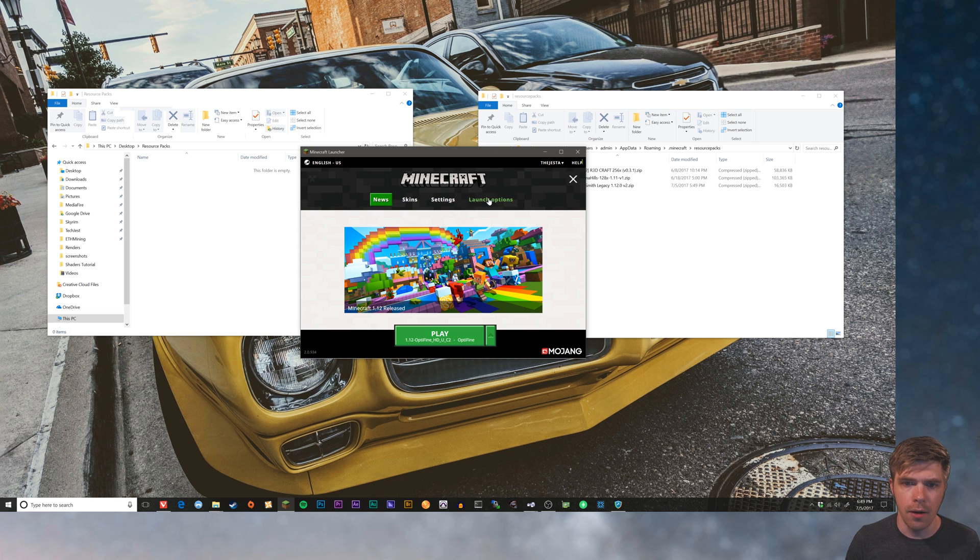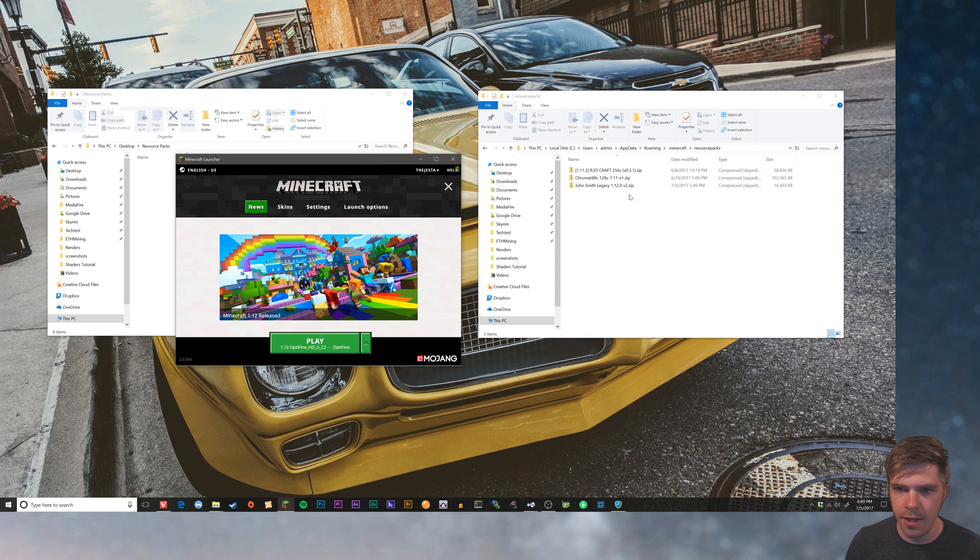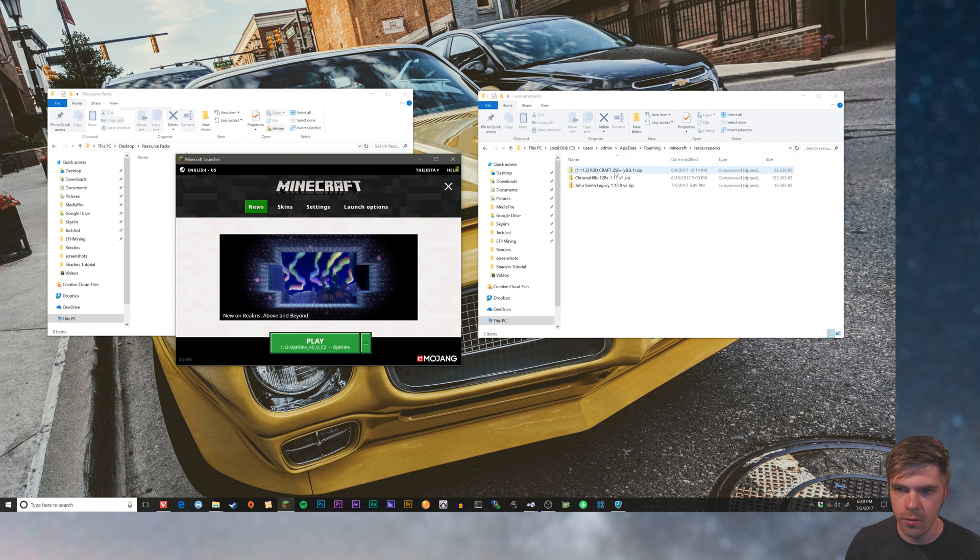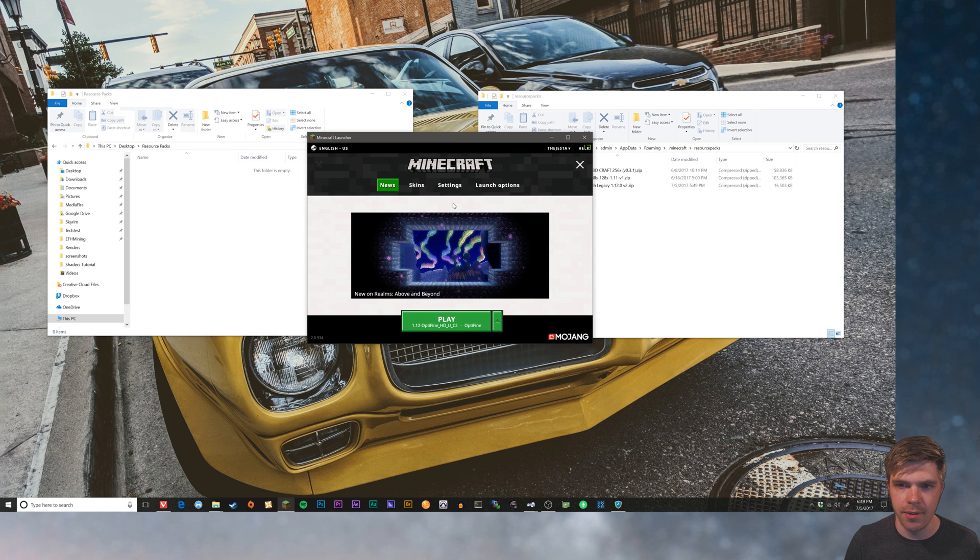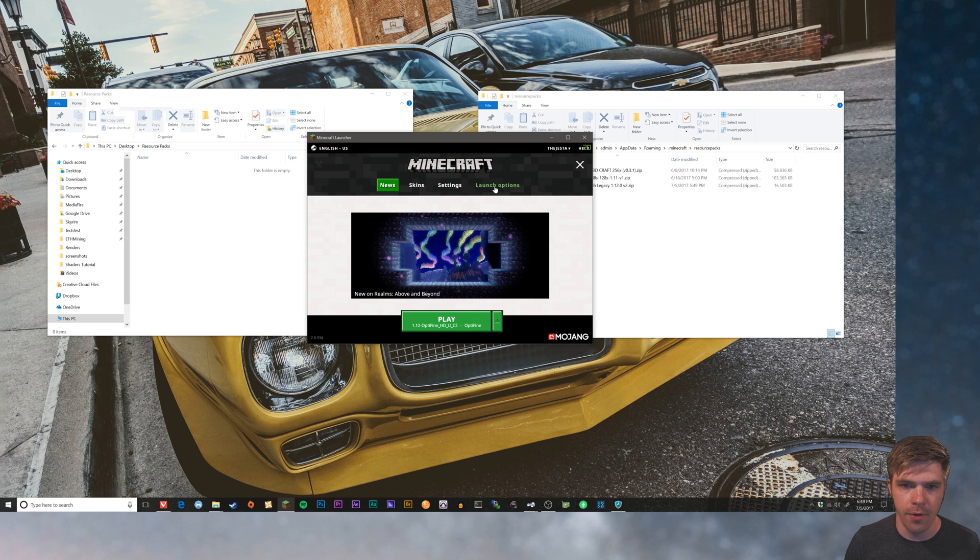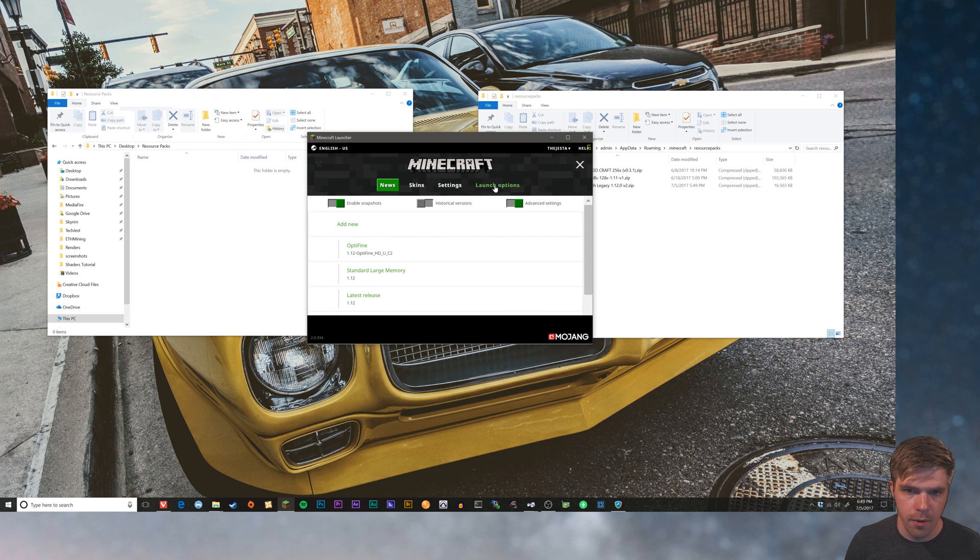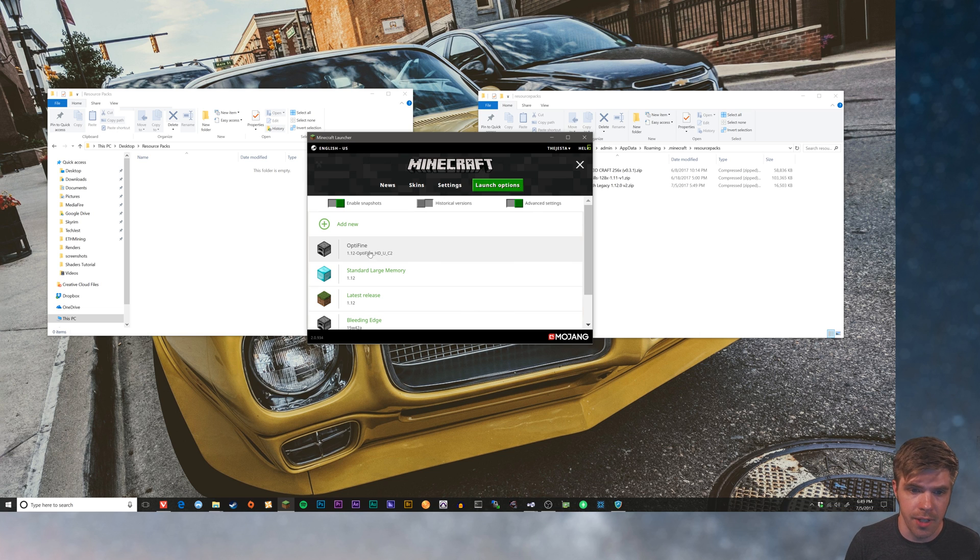Real quick, on the launch options, if you're using a high resolution texture pack, something like 128 or more, I've got a 256 and then there are quite a few 512 resource packs. Those are pretty big and you're gonna need a decent amount of RAM in your system to use them. Unfortunately, Minecraft out of the box will not allocate enough RAM for you to use those high resolution texture packs.